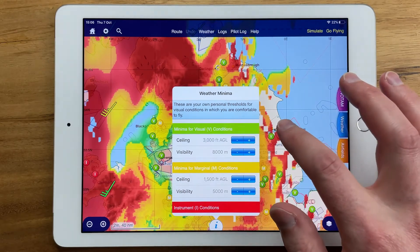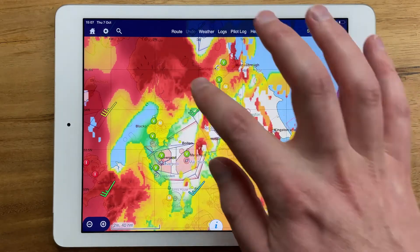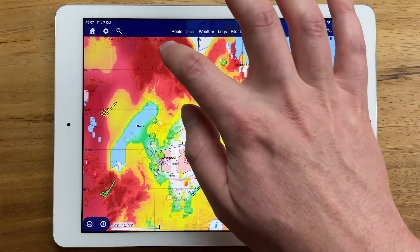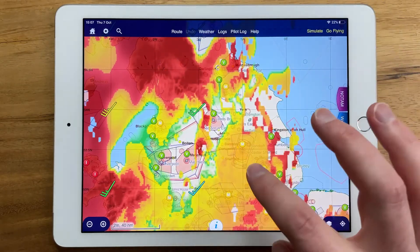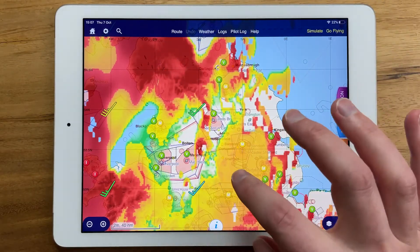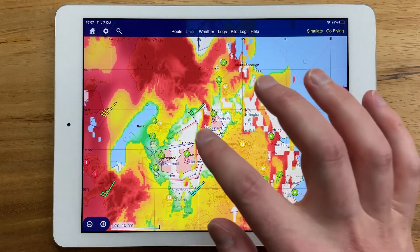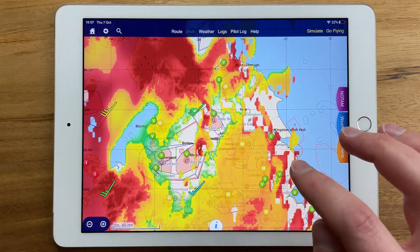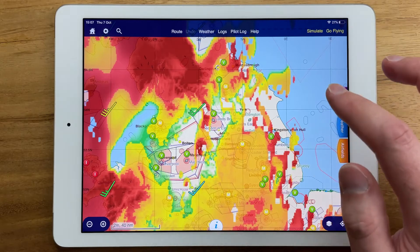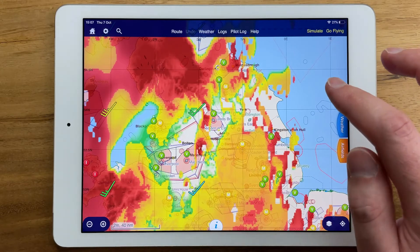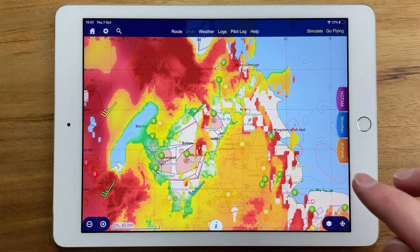Bad weather is then coloured red, marginal weather is coloured yellow and good weather is clear or green. Remember, this is a forecast based on your preferences.